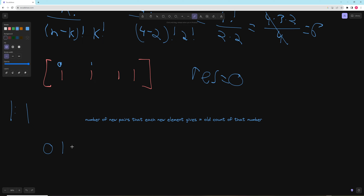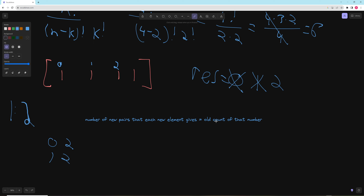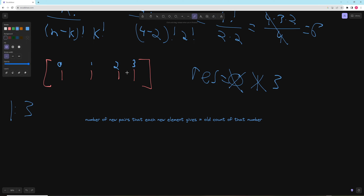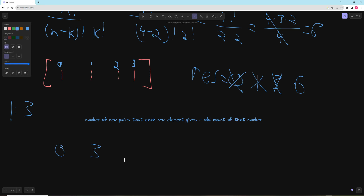For the third 1, the old count is 2, so it gives us 2 new pairs — we can form (0,2) and (1,2). Result = 3, count = 3. For the fourth 1, old count is 3, giving 3 new pairs: (0,3), (1,3), (2,3). Result = 6. The trick is: for every new number, the new pairs it contributes equals the old count of that number. Then you increment the count by 1.